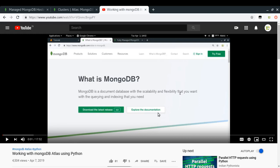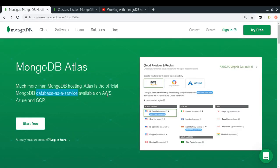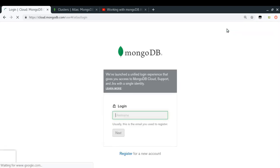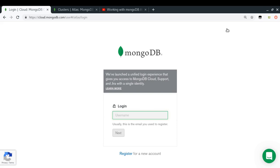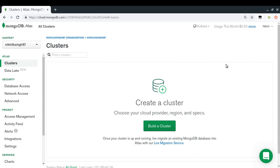To get started, you'll need to sign in and create a free account with a free cluster. Once you've created an account on MongoDB Atlas, this is what your dashboard looks like. I'm going to create a cluster first — think of it as spinning up your database server.